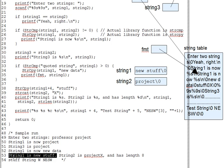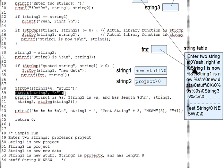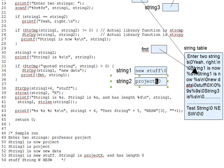Line 39 introduces a new library function called strcat. This works like strcopy, but it tacks the source onto the end of the target instead of overriding the target. So, for instance, in this case, string 2 would then contain project X, like that.